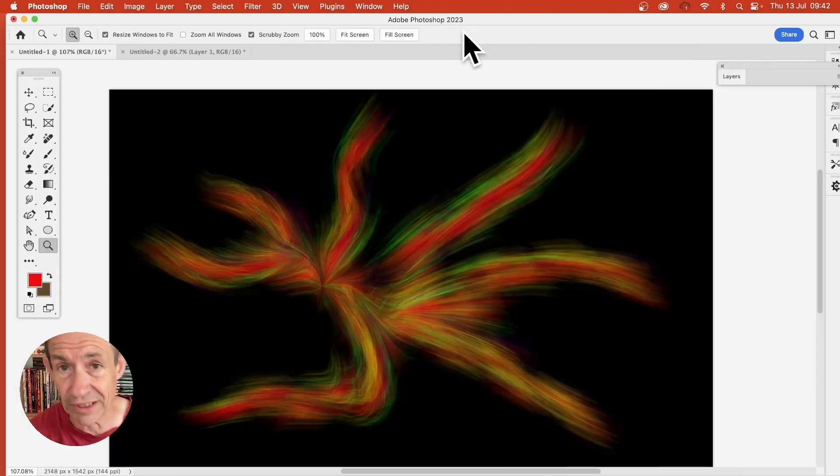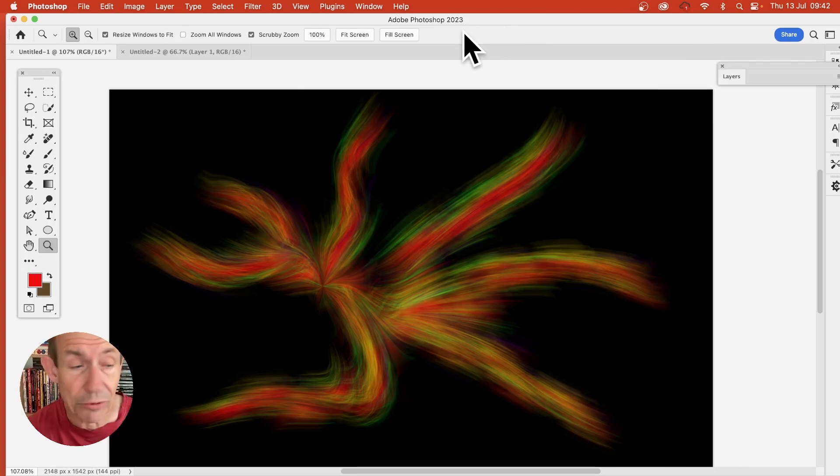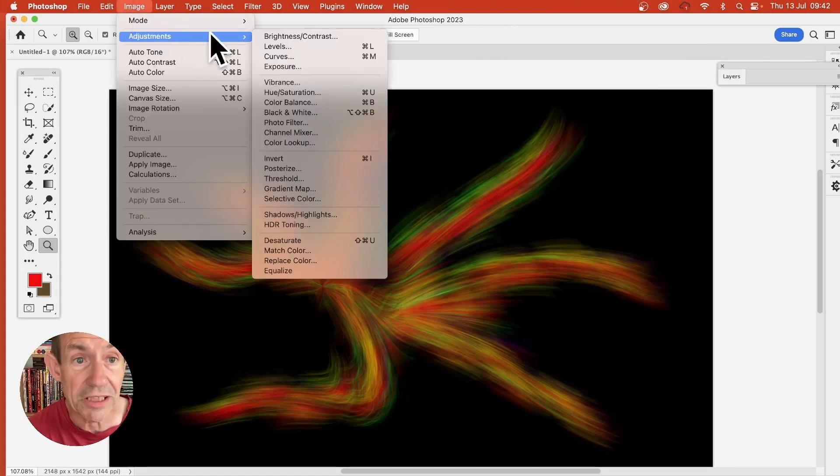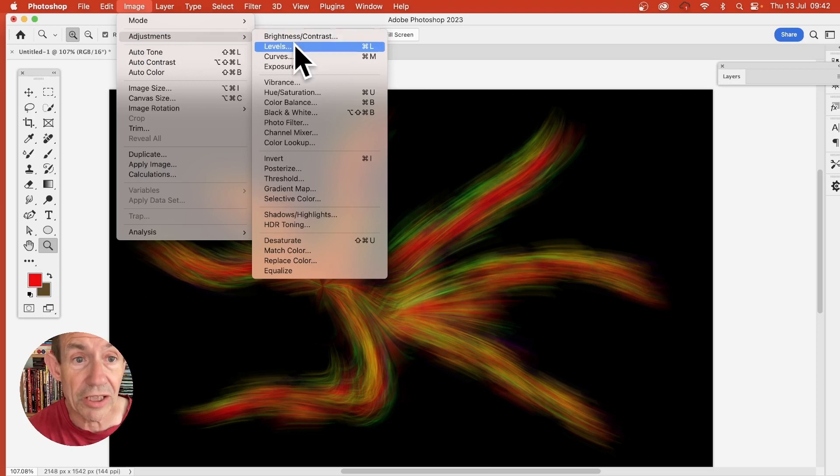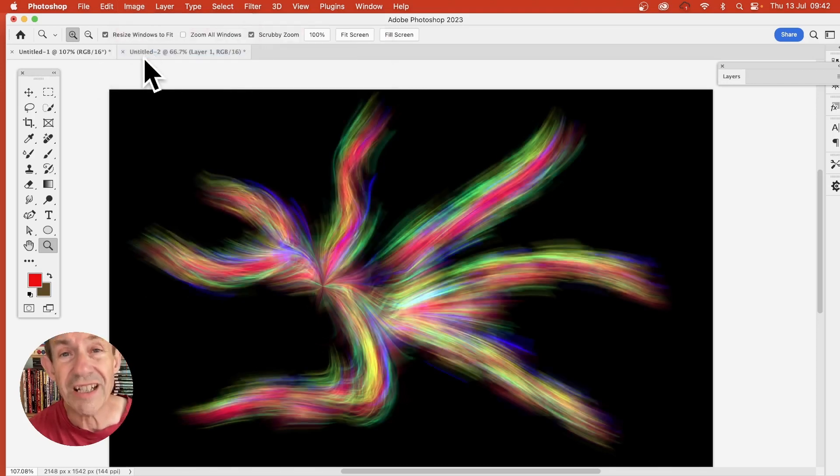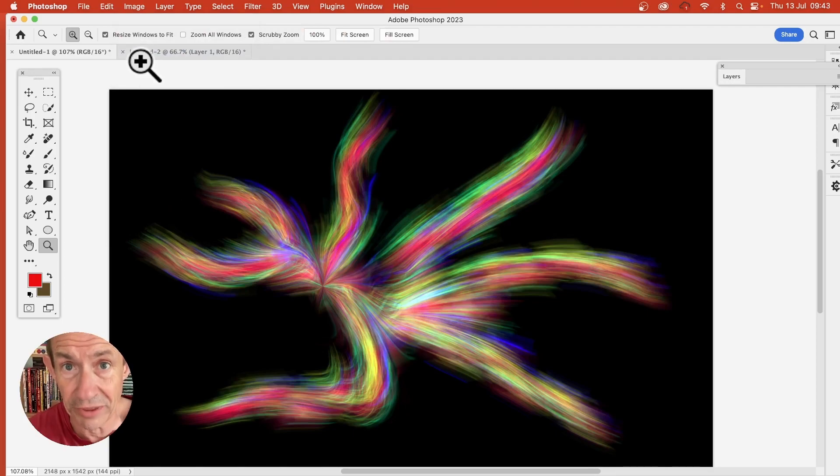And there's your end result. Now, of course, you can add additional effects to it. You can also go to image adjustments, maybe levels, or maybe just use auto tone and create all kinds of unique designs.